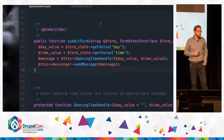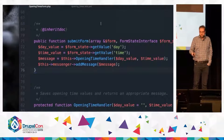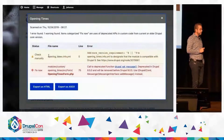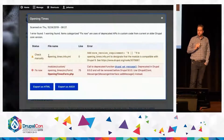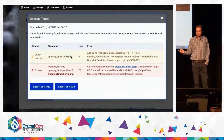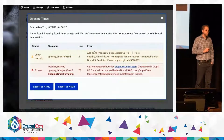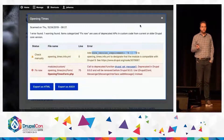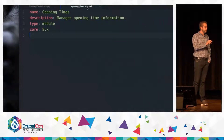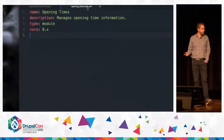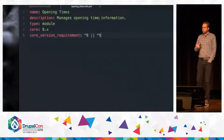After she does that, she saves her module, and that should take care of it. The second thing she has to do is deal with the warning in yellow. Basically, what this warning is telling her is that she has to declare her module to be compatible not just with Drupal 8, but also with Drupal 9.